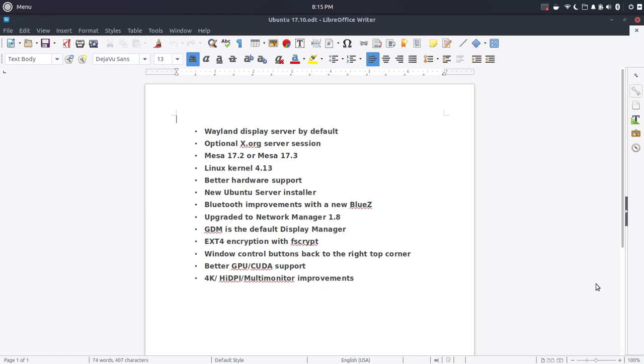But you can change that not only within the GNOME desktop, but you can change that within Budgie, so we'll take a look at that as well. And this is always welcome: better GPU support and included with that 4K support, high DPI, and multi-monitor improvements.